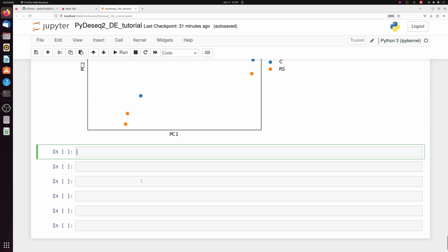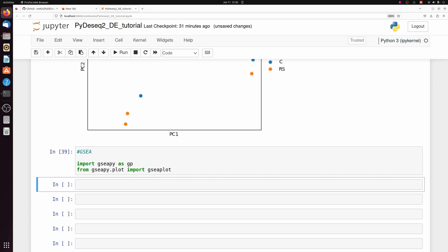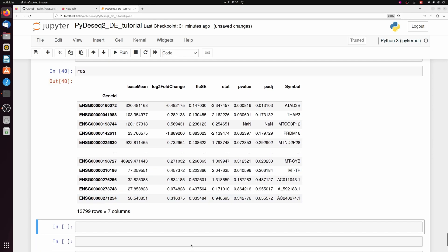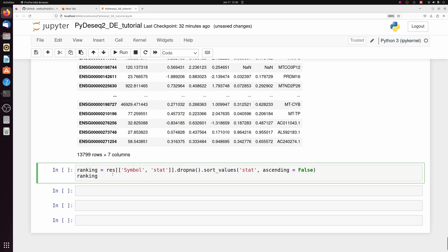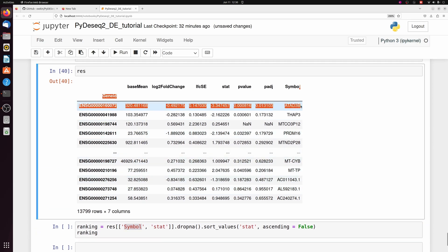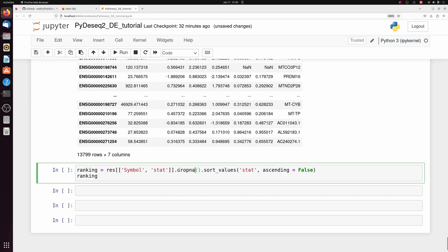But anyways, let's do some typical downstream stuff like GSEA. For GSEA, I'm going to use GSEAPY. So again, we have our res data frame, which is all the genes detected in our data set, whether they were differentially expressed or not. We're going to make a new data frame called ranking. And we're just going to take the symbol column, which is the one we added, and the stat column. We're going to drop the NA values, and we're going to sort by stat with the largest on top.